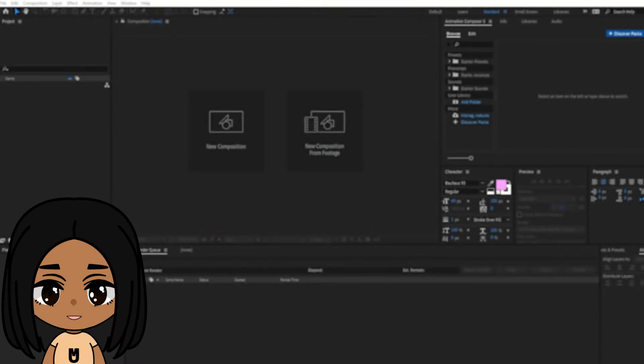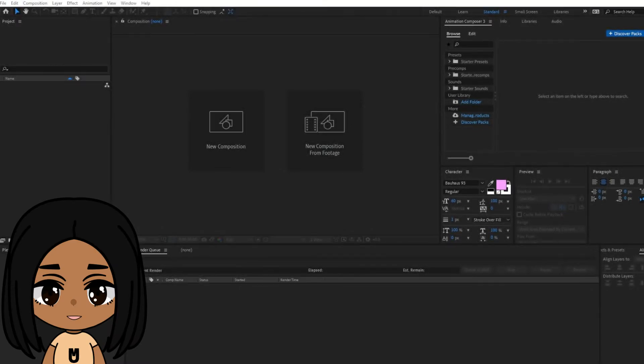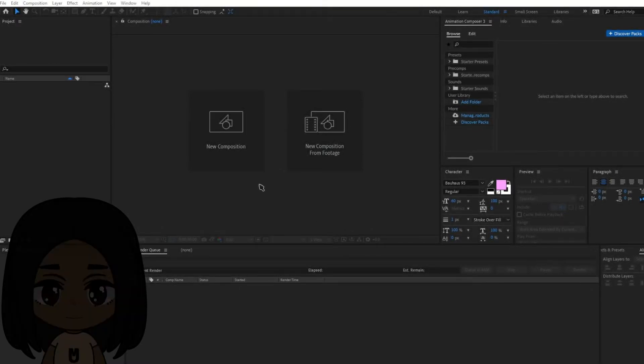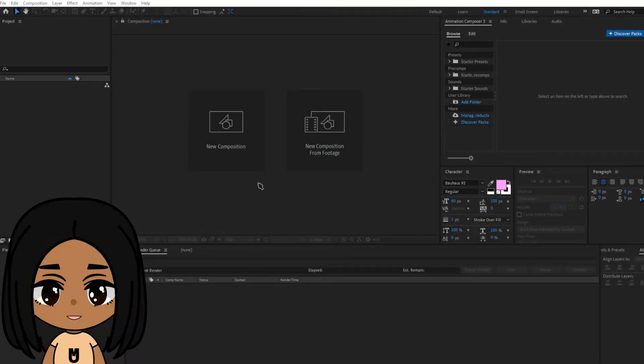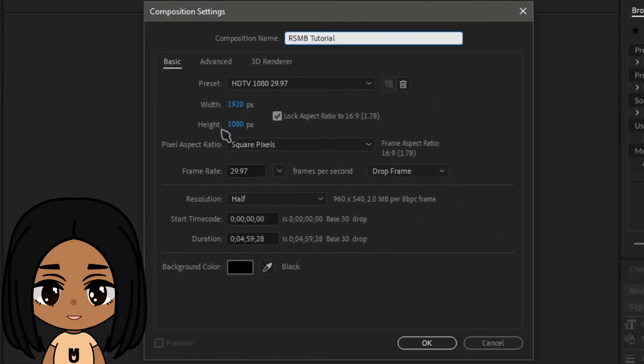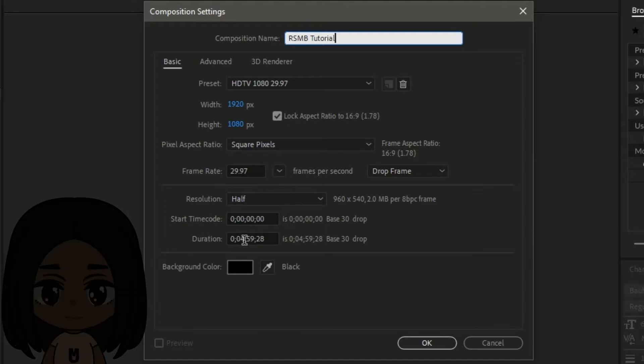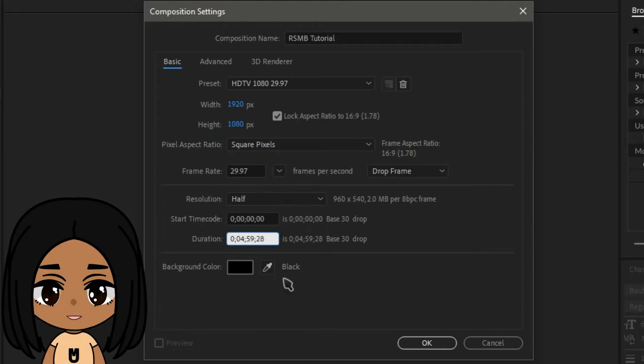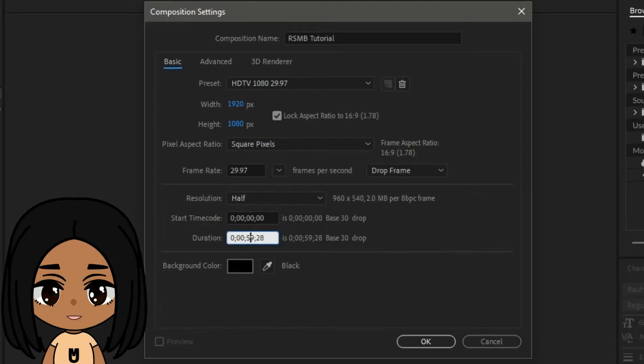Once you have both the program and plugin, open up After Effects. Start your project with a composition. You can adjust the width and height of your video as well as how long you expect it to be. You can always come back to the composition settings to adjust when needed.